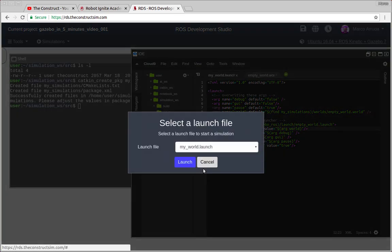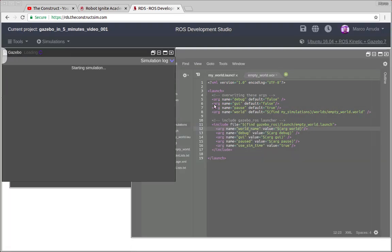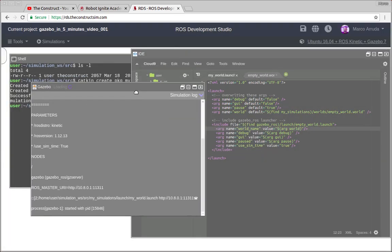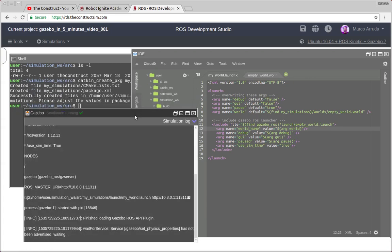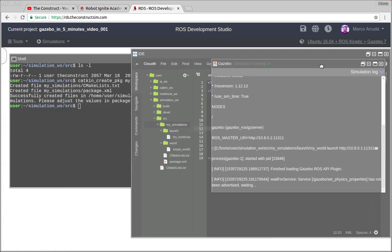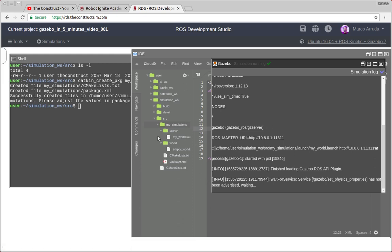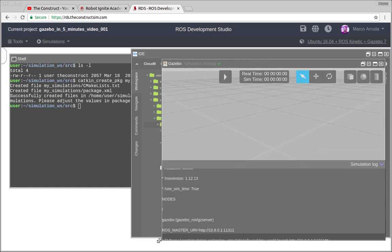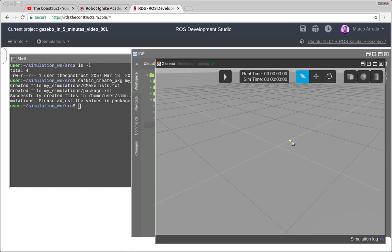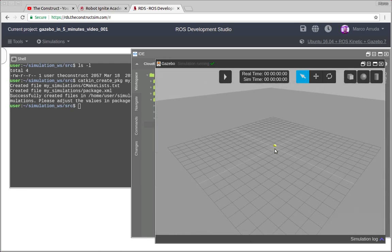So let's launch it and wait a few seconds until we have it ready. So let me explain that in ROSDS we are not using the graphical tools because we have gzserver and gzclient. We are only running gzserver and then we are using this web engine to show the world.